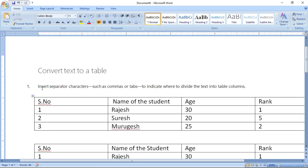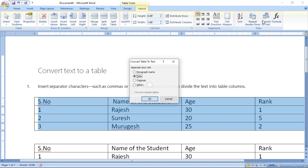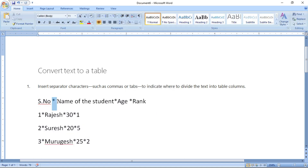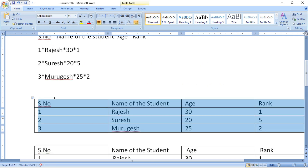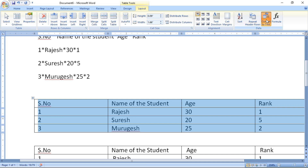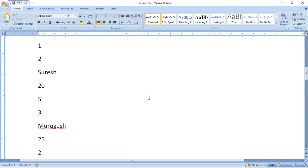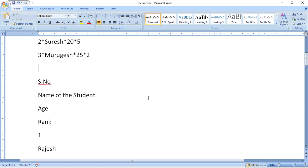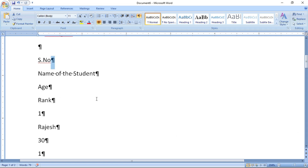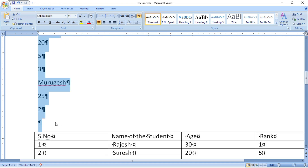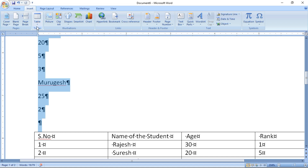You can also use asterisk or paragraph marks as separators when converting. Once converted, you can show or hide the formatting marks to see how the conversion works. You can also reconvert the text back to a table, so both options are possible.